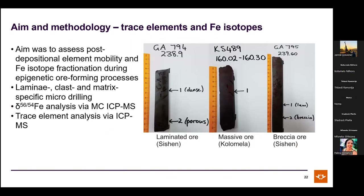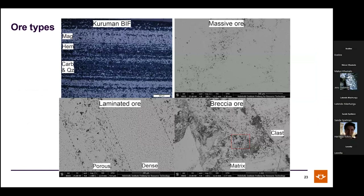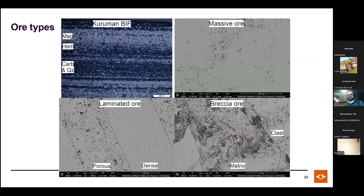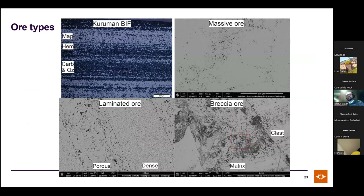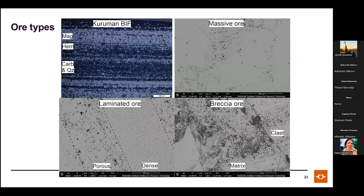A general ore type summary is shown. The Kuruman iron formation contains magnetite, hematite, iron-rich carbonates, quartz, silicate facies, and tuff beds with siltstone — quite varied in texture and mineralogy. It is considered the most likely protolith for the deposits studied, along with the Griquatan iron formation.